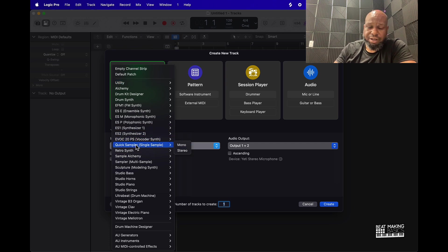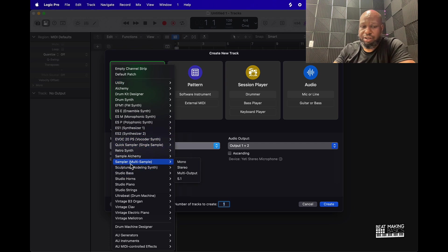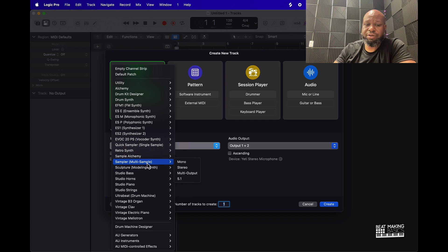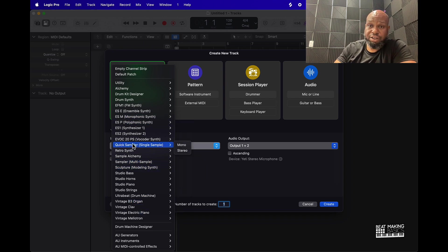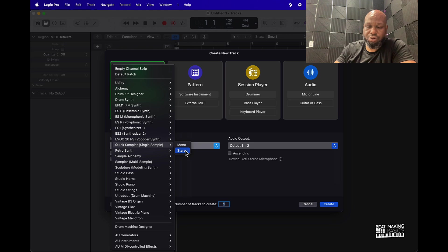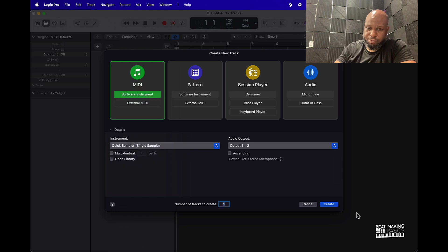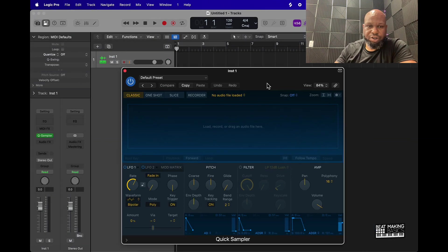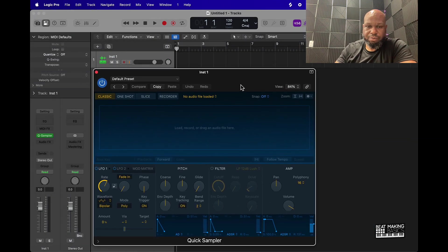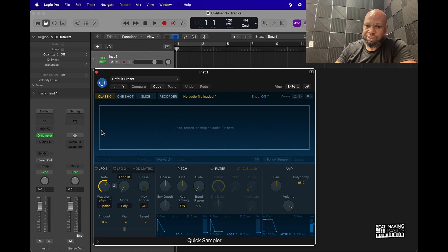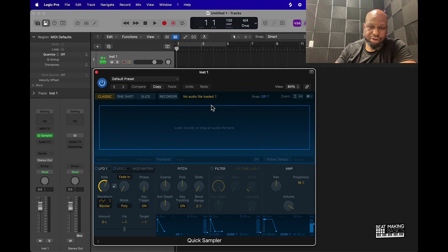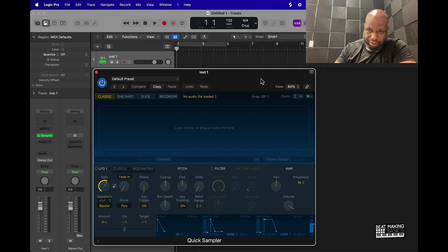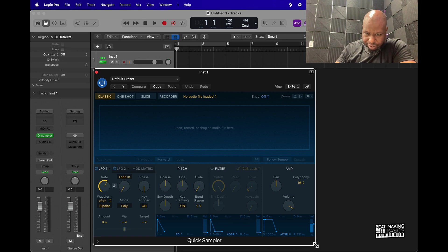You can put it in some of these other samplers like the multi-sampler or the Ultra Beat, different things like that, but for this video to keep it simple, we're going to go with the Quick Sampler. We'll go stereo. Once you have this open, this little blue area is where you're going to drag and drop your samples and files into.